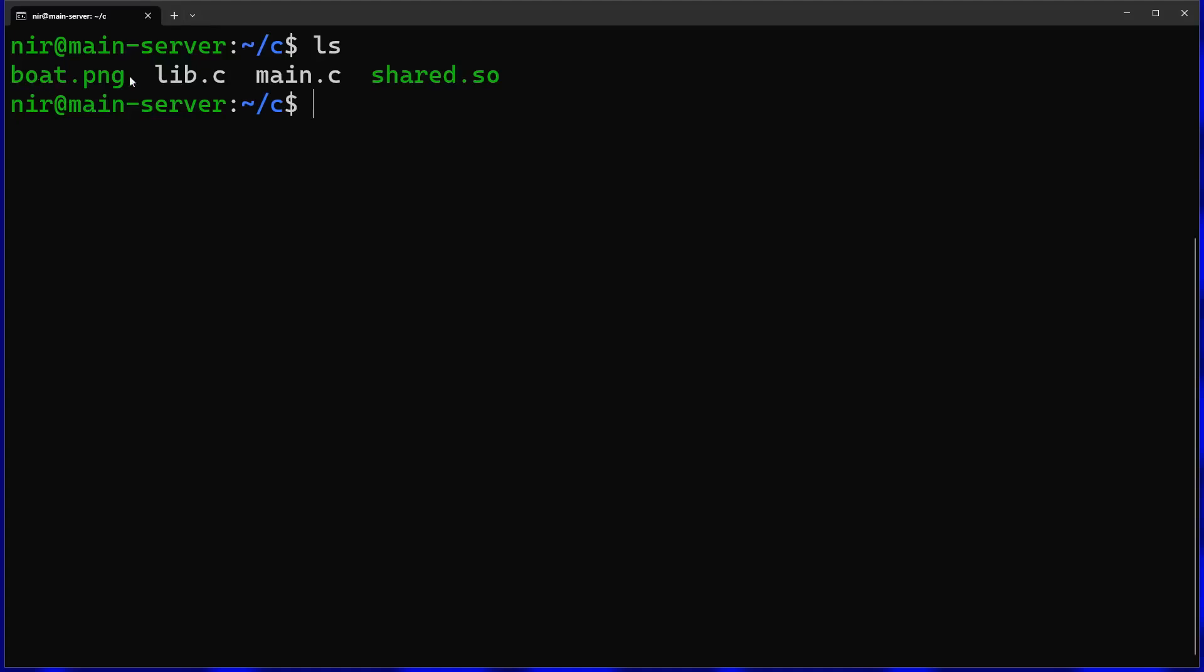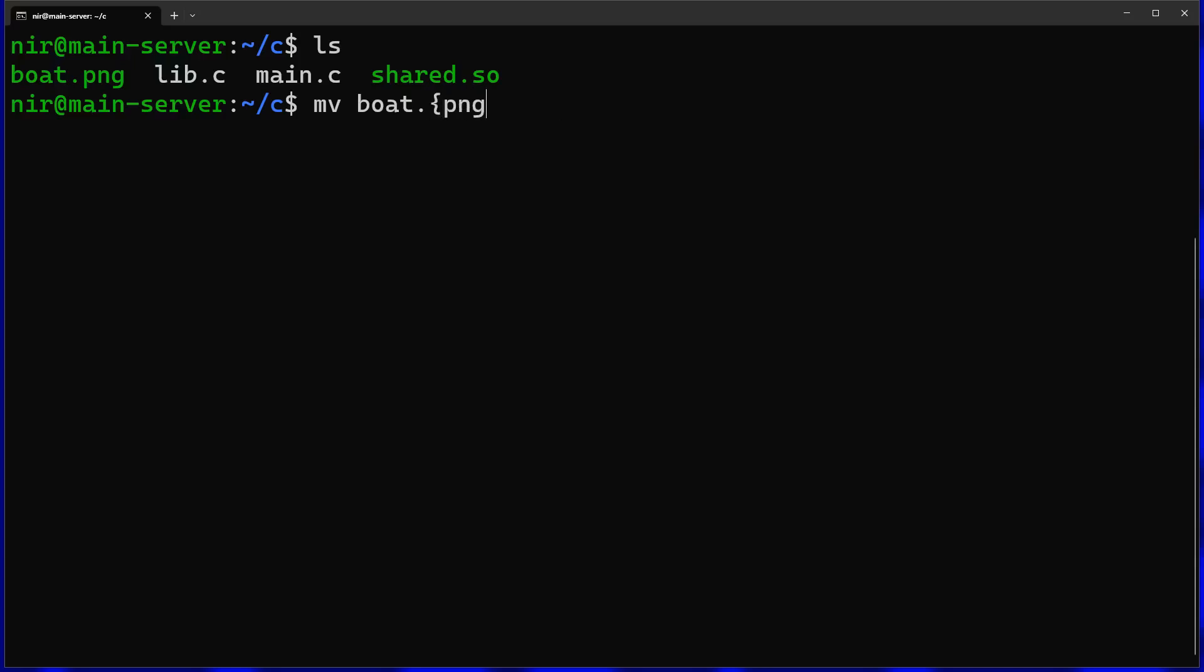Let's say I want to change the extension of this file to jpg instead of png. The classic way to do this is to move boat.png to boat.jpg. But instead of doing that you can save some time typing. So let's remove this and I'm going to add a little bash magic over here.